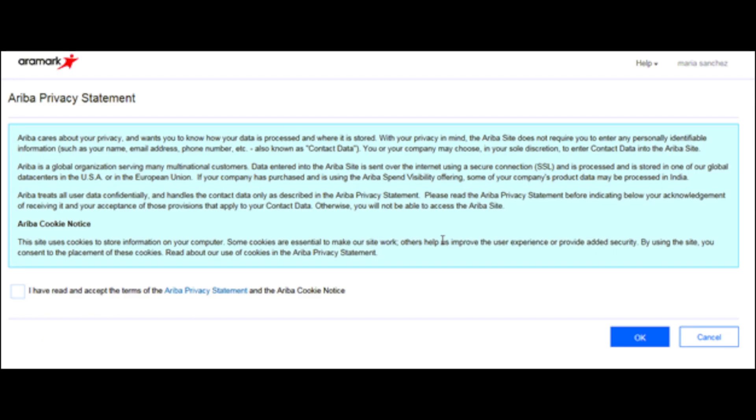If this is your first time logging into Ariba, the Ariba Privacy Statement will appear. Read and accept the terms by selecting the box next to the statement and select OK to proceed.